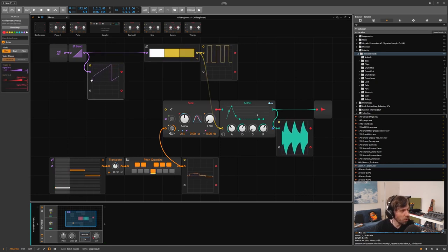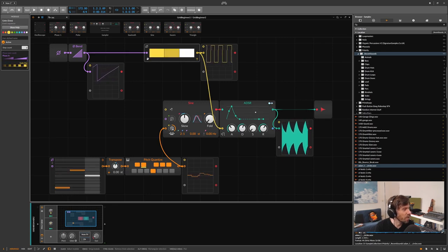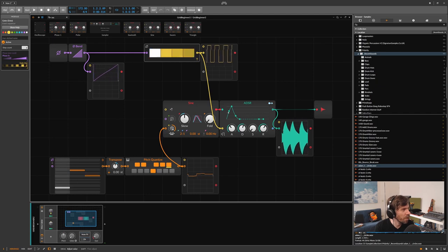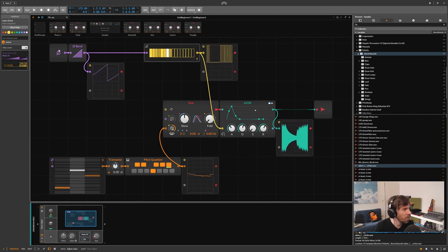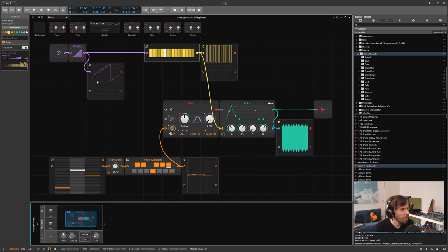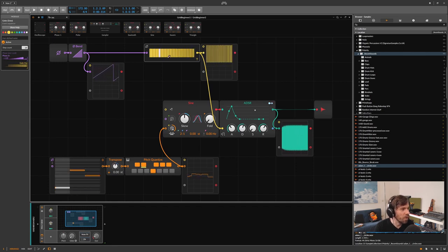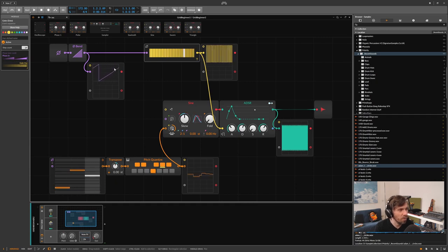It uses the ramp as a synchronization option. If we don't change the phase signal but increase the step count on the gates module from three to maybe 16, you can see the gates play much faster now because it tries to play 16 steps between zero and plus one. The gates module completes the whole sequence as the signal ramps up from zero to plus one.